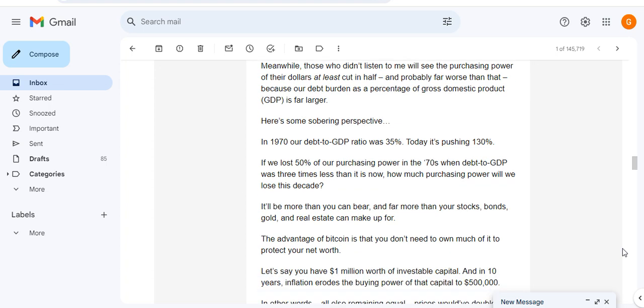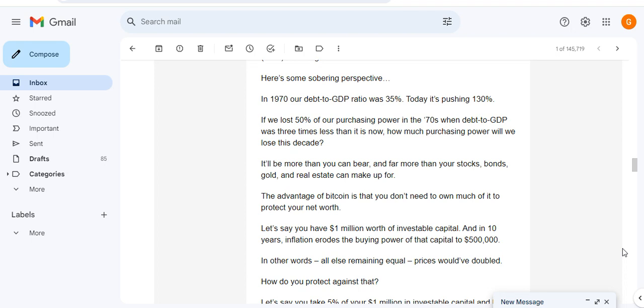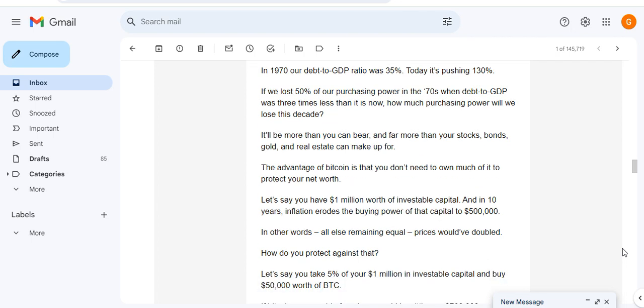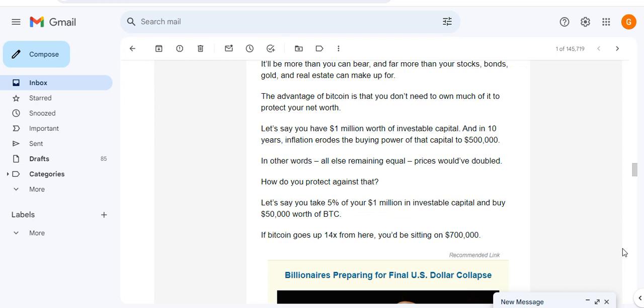Meanwhile those who didn't listen to me will see the purchasing power of their dollars at least cut in half, or probably far worse than that, because our debt burden as a percentage of gross domestic product GDP is far higher. Here's some sobering perspective. In 1970 our debt to GDP ratio was 35%. Today it's pushing 130%. If we lost 50% of our purchasing power from the 1970s when the debt to GDP was three times less than it is now, how much purchasing power will we lose this decade?